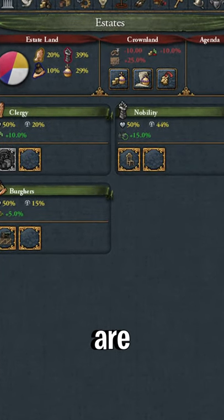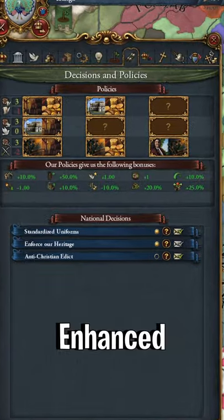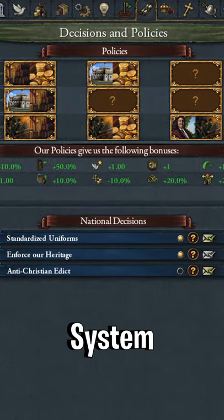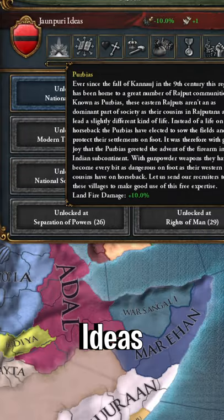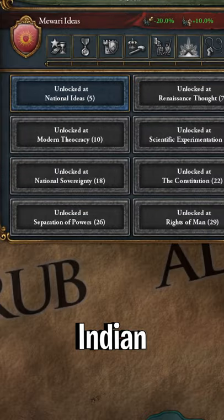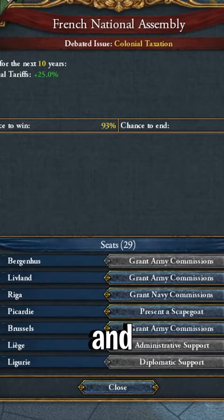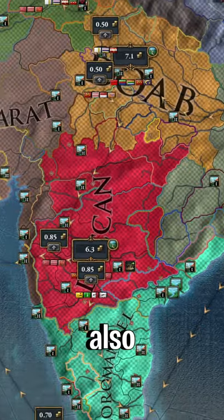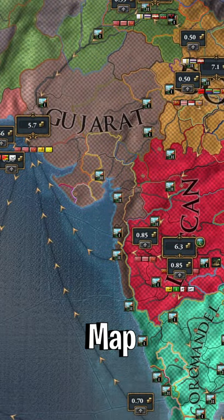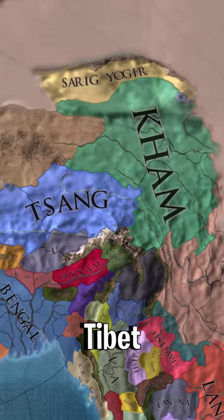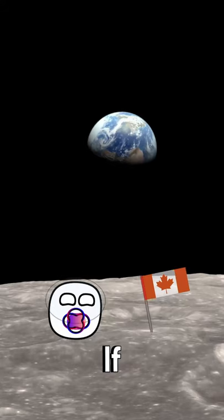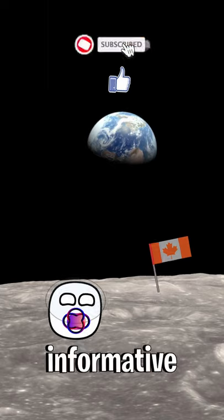The important free features are a state and province policy system, unique ideas for many Indian nations, and adds parliament issues and bribes. It also reworks the map of India, Tibet, and Burma.